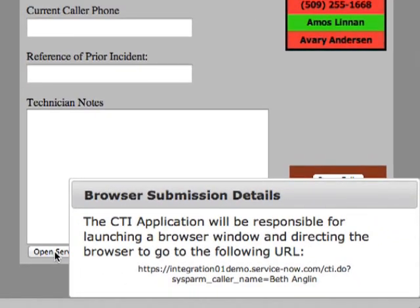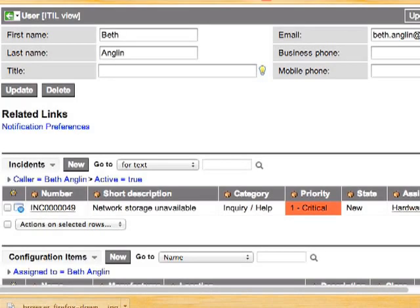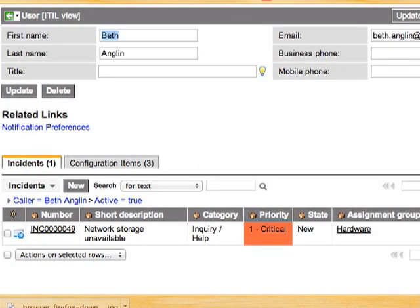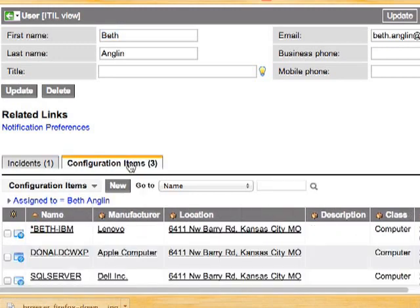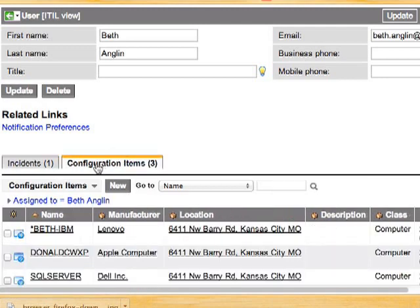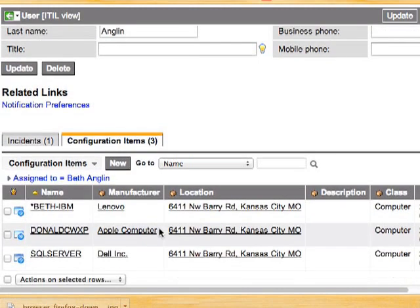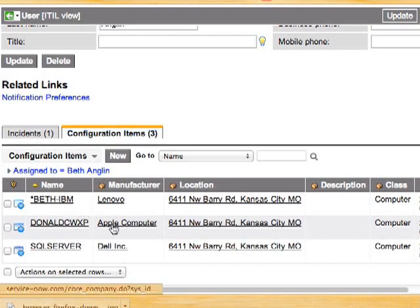If we click on the Open ServiceNow button, a browser will be launched. As expected, the user record for Beth England is displayed, along with a little bit of information about her, as well as her open incidents and assigned configuration items. In this case, Beth only has one incident open, which is likely the incident she's calling about. If we click on the Configuration Items tab, we can also see that Beth has three devices assigned to her, which we can use to help troubleshoot her issue.